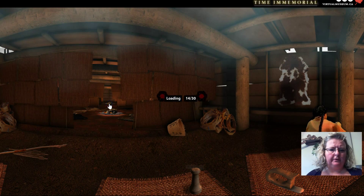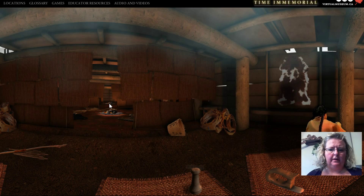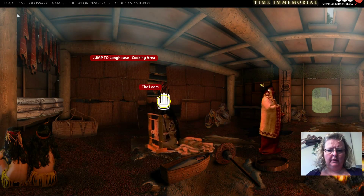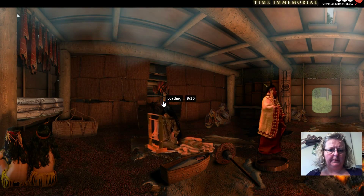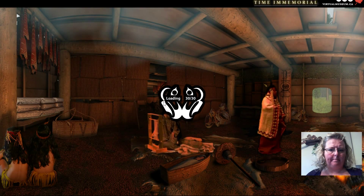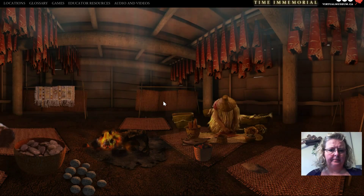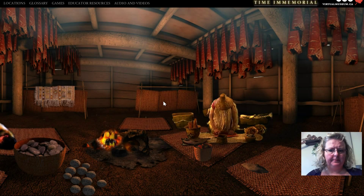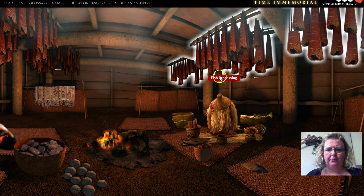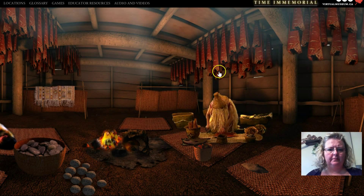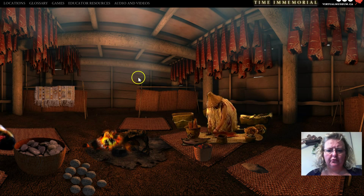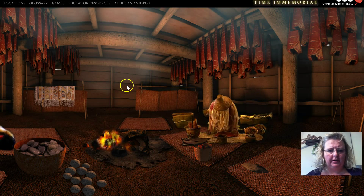I'm going to go back through this room and check out the cooking — food preparation, traditional means of cooking.